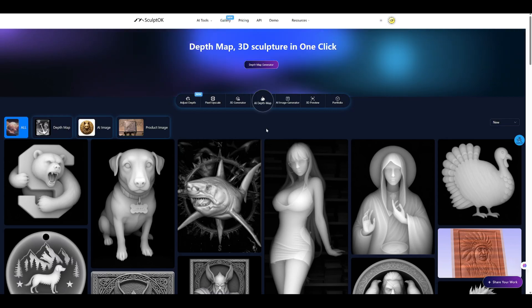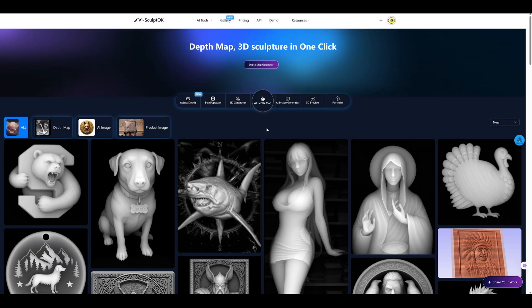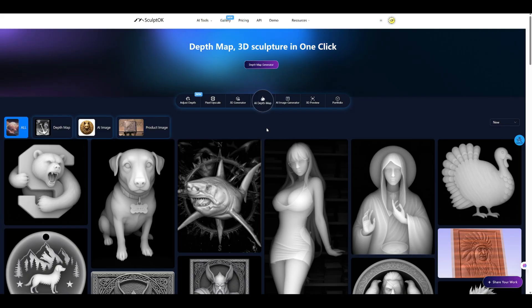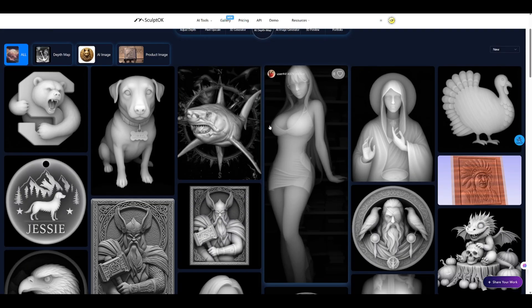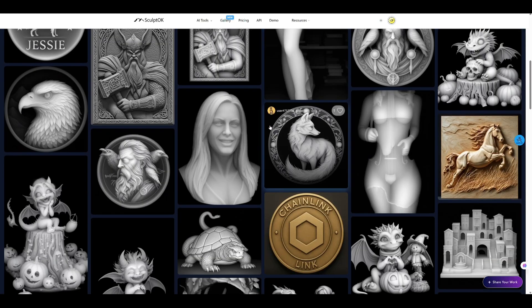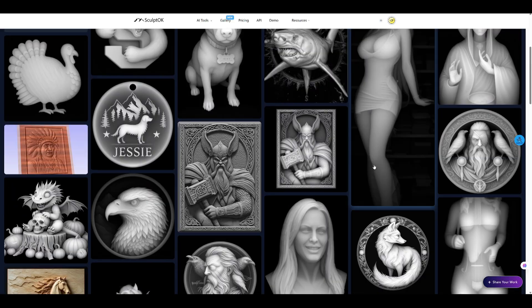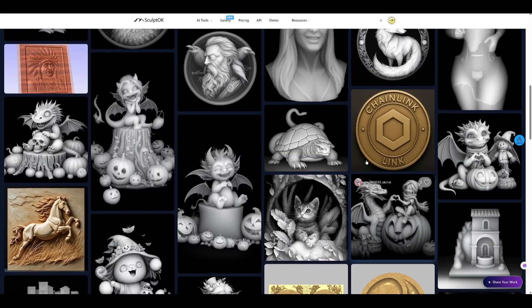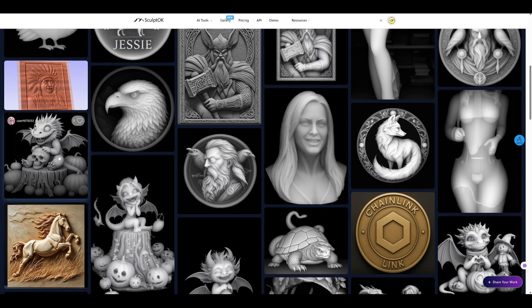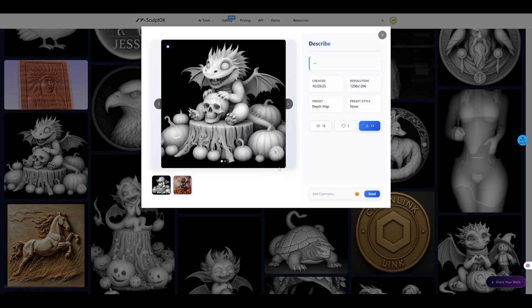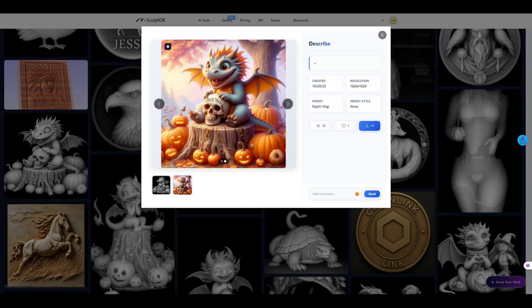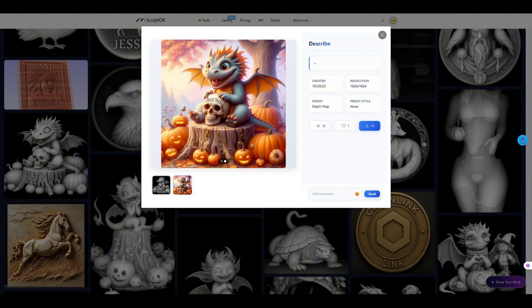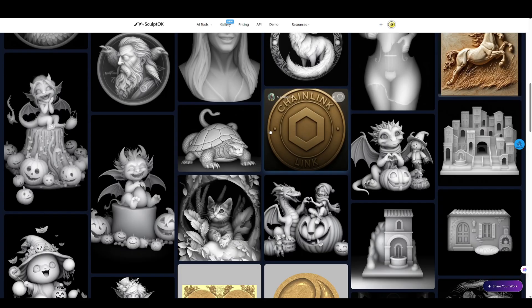Hello everyone. Earlier versions of our AI models sometimes showed noticeable noise and layer lines, especially in more complex images. For some users, that could be a bit distracting. Now, we've made a big step forward. The latest update reduces noise by around 90%, giving you much smoother and cleaner results.